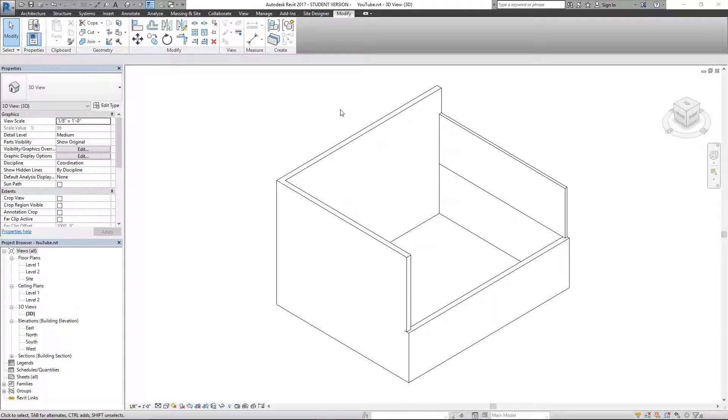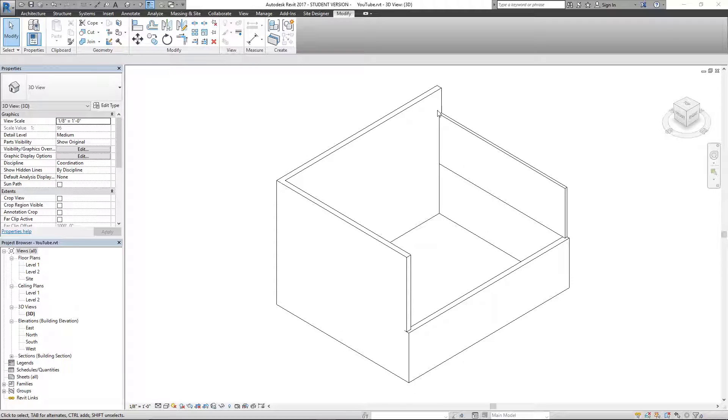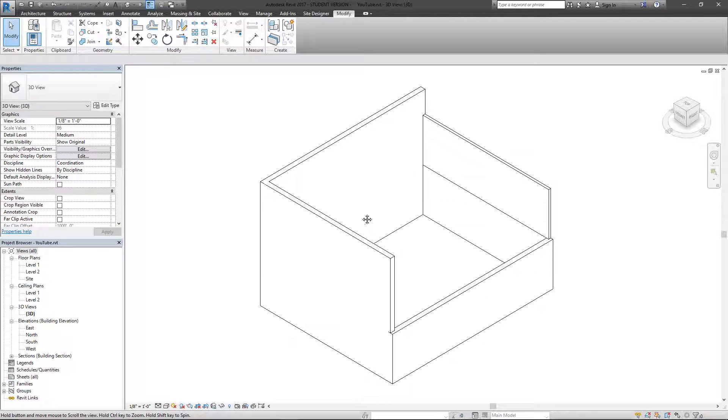I've only ever used it for structure and I believe it only does work with structure. Coping in this case is basically a way of trimming, you know, the way you might trim other objects in Revit, you would cope structure.